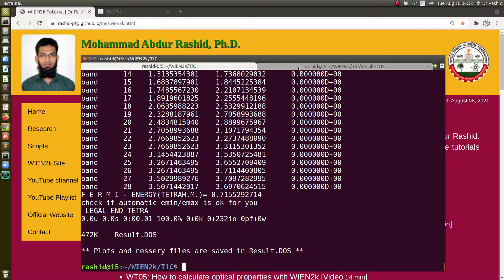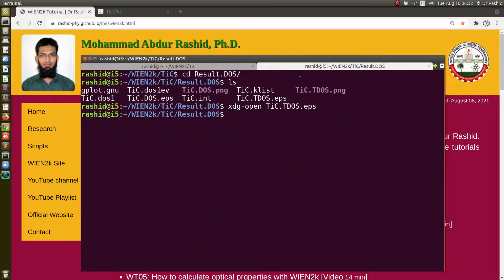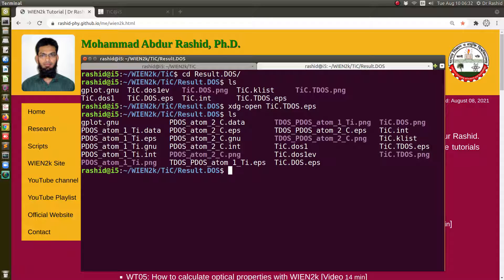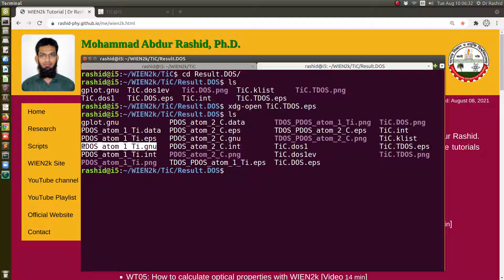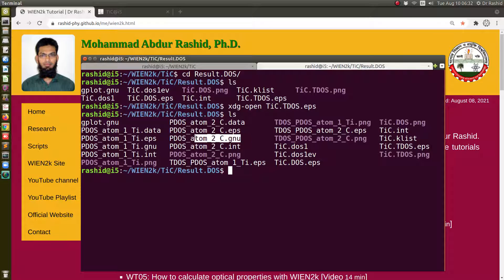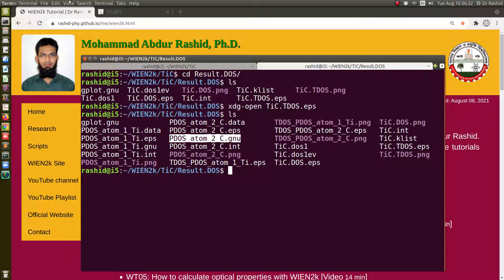You can see all these files. These are all the EPS files, PNG files, and also the script that for the titanium used, the gnuplot script which generated these plots. It's also here. And for the carbon this is the script. So you can modify them as you like and generate the plots as you require.